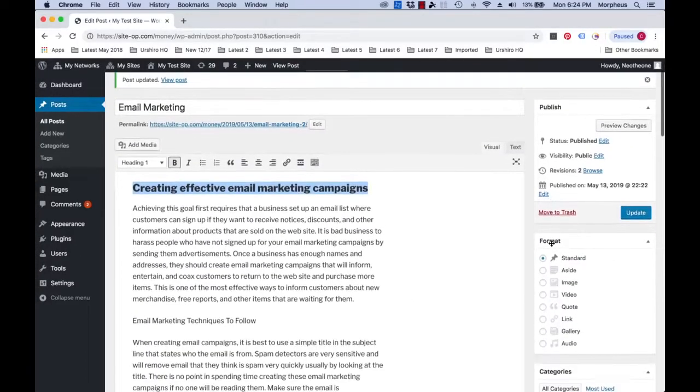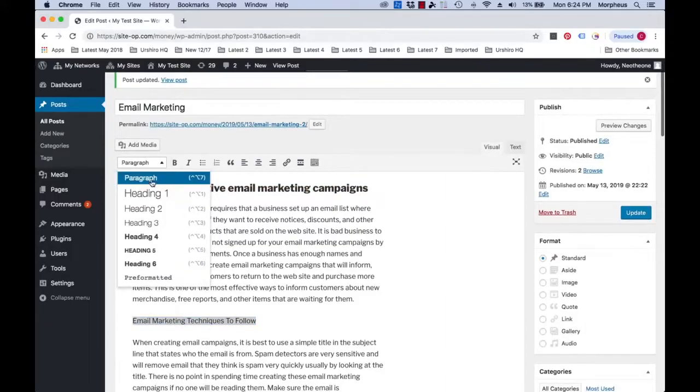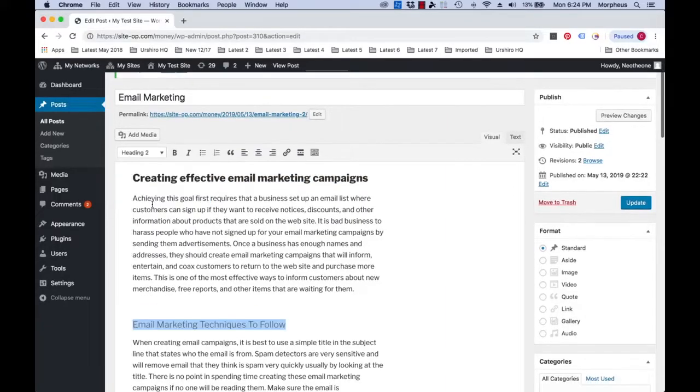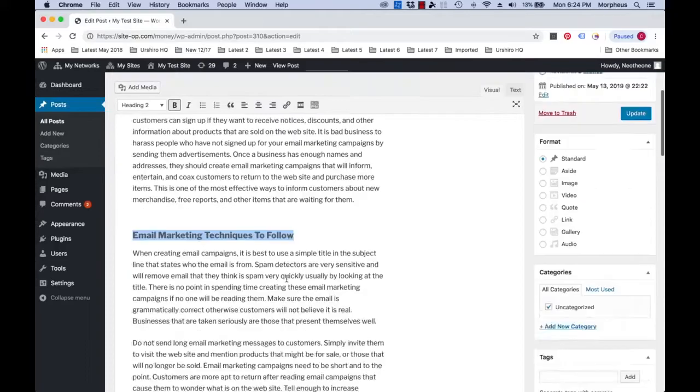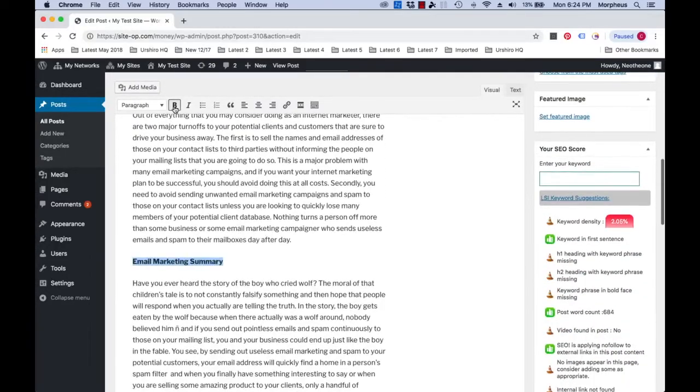So we'll scroll up and highlight this, then we'll choose the H2 heading this time and then once again add a little boldness. We'll also do the same for the other H2 areas further below in the post.